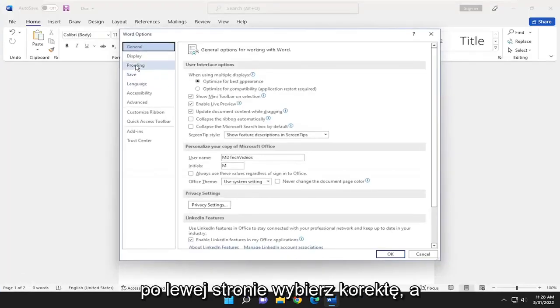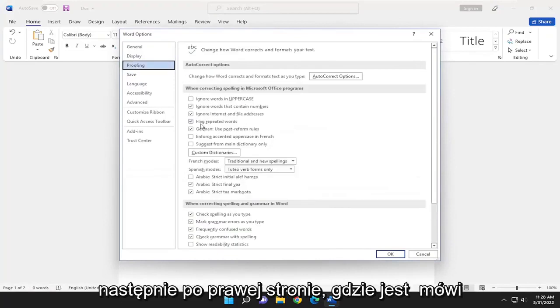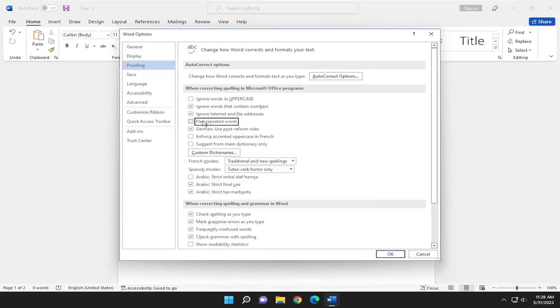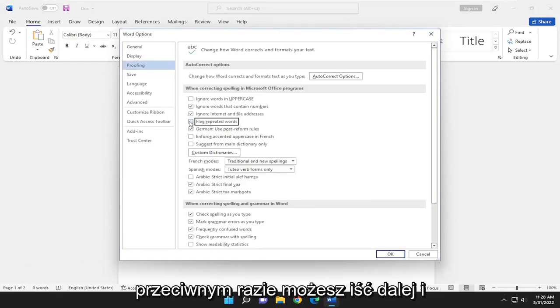On the left side select proofing and then on the right side where it says flag repeated words, if you want to uncheck that option you don't want it to flag repeated words you can just uncheck that.